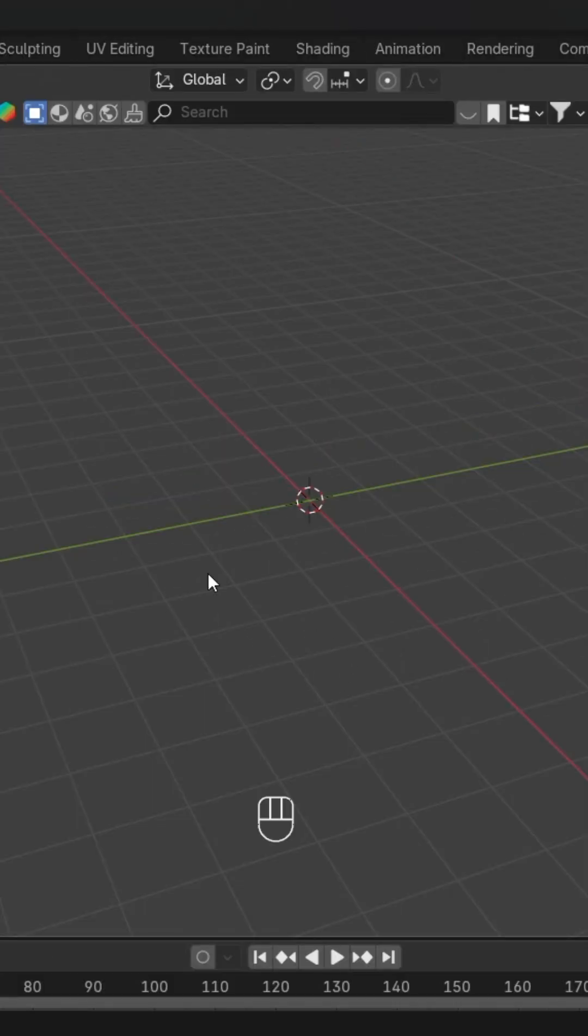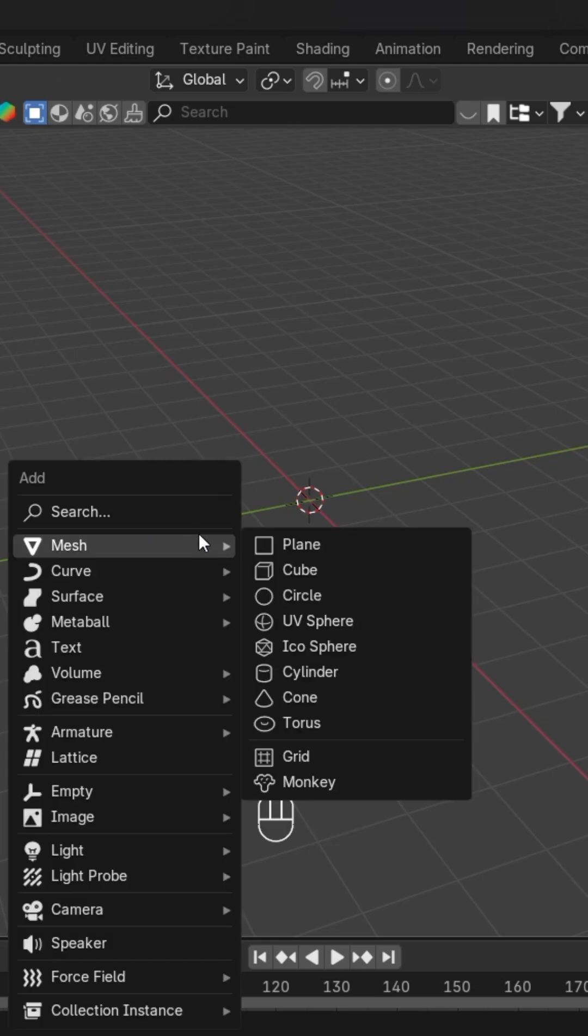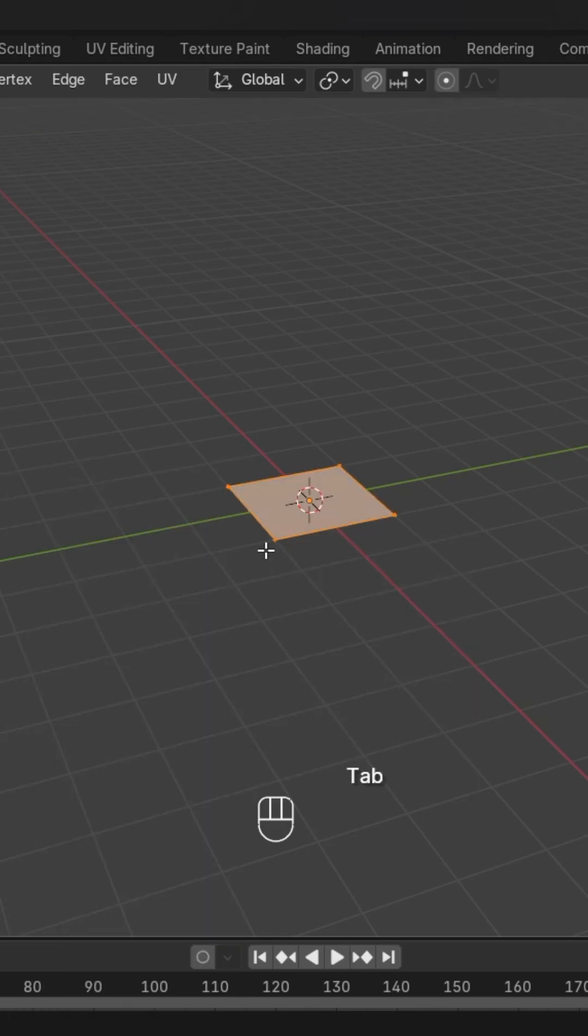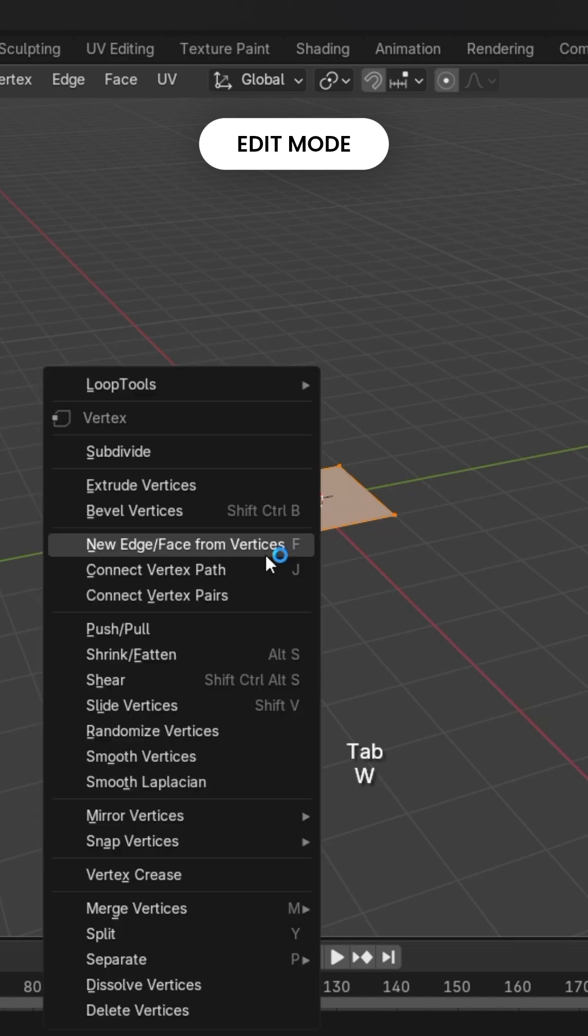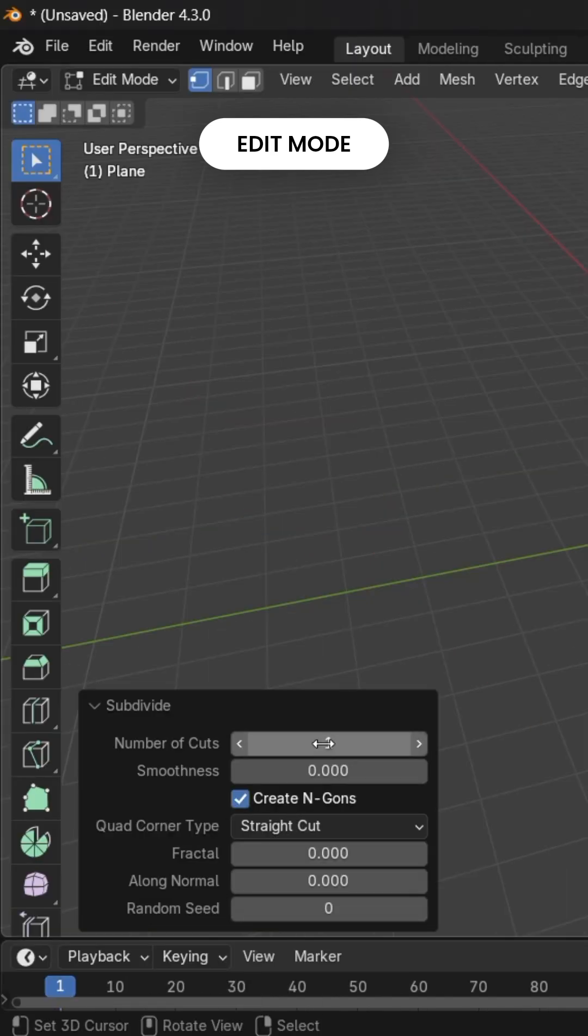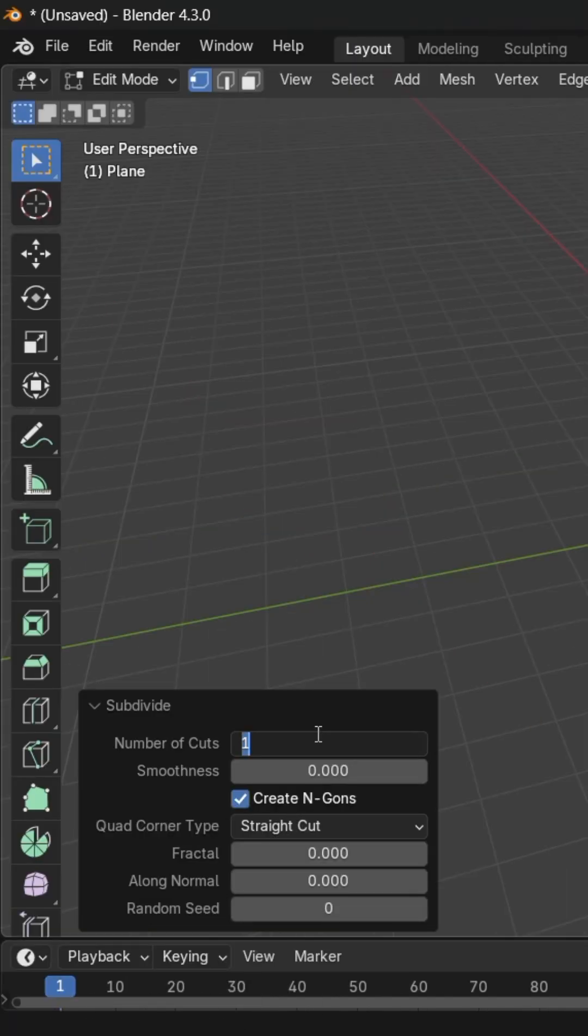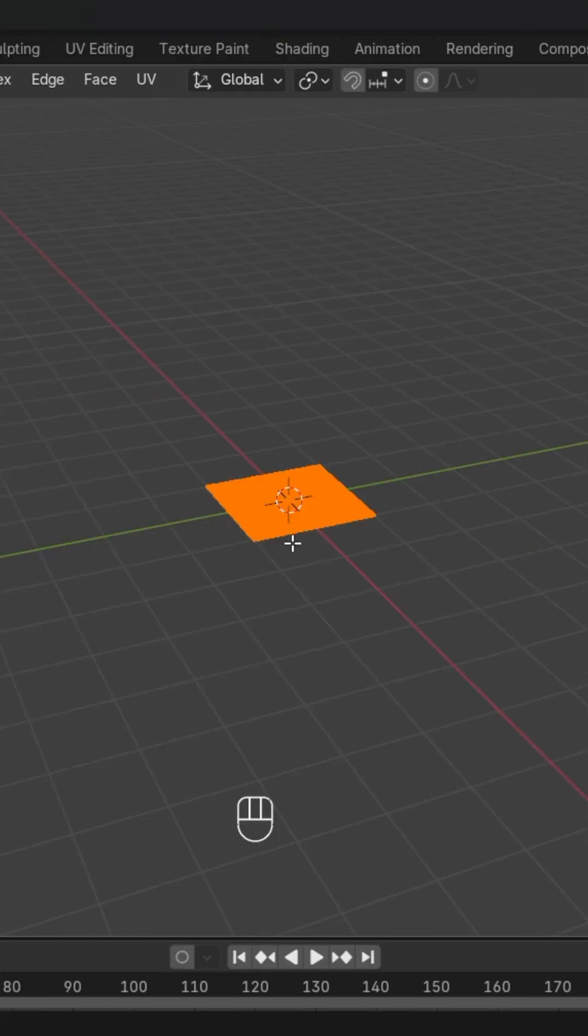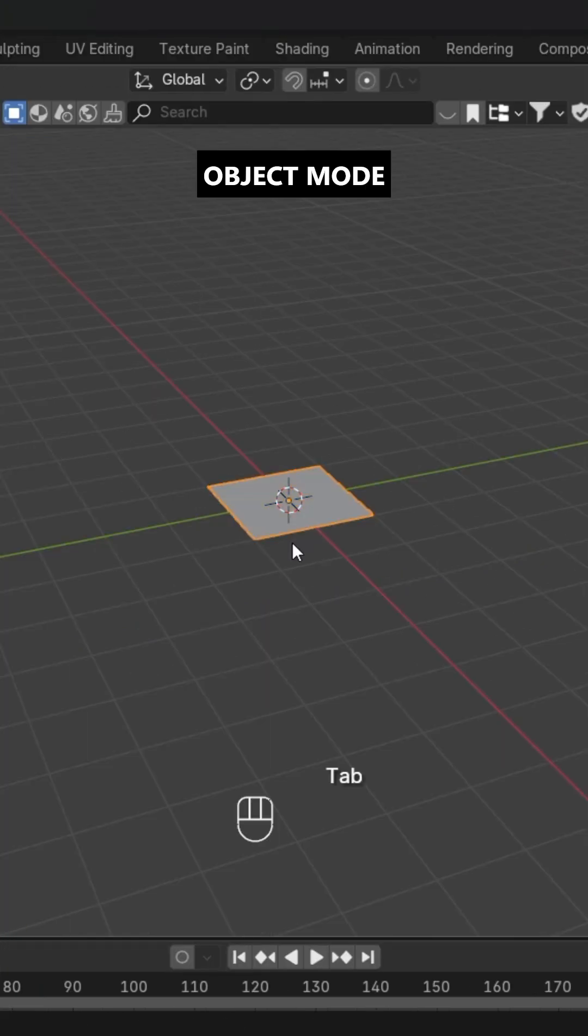Welcome back to the Imaginative Edge. Today we'll see how to pin a cloth. For that, first we'll take a plane and go to edit mode, subdivide it. We'll add 45 number of cuts, and after that we'll go back to object mode.